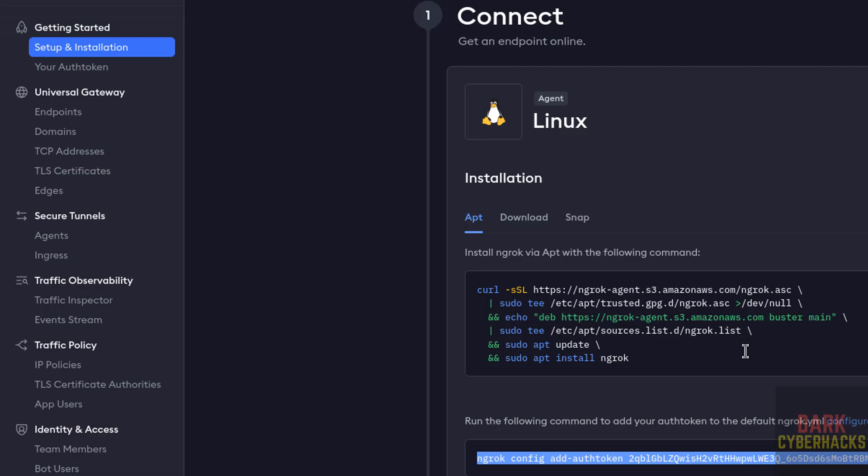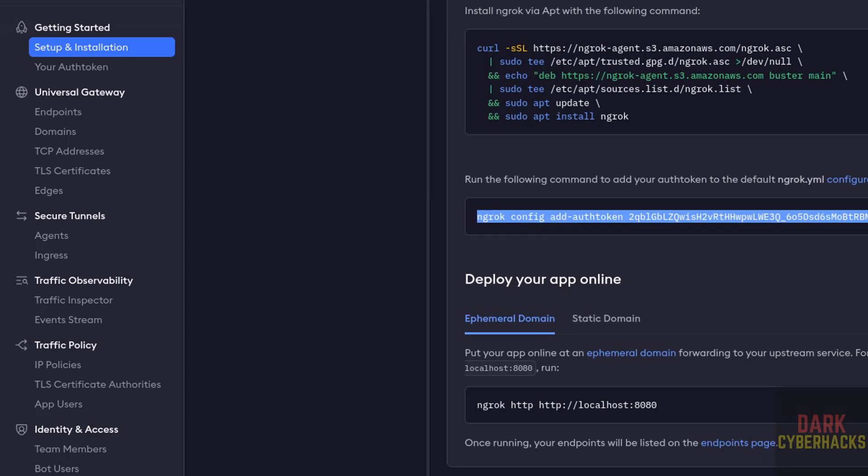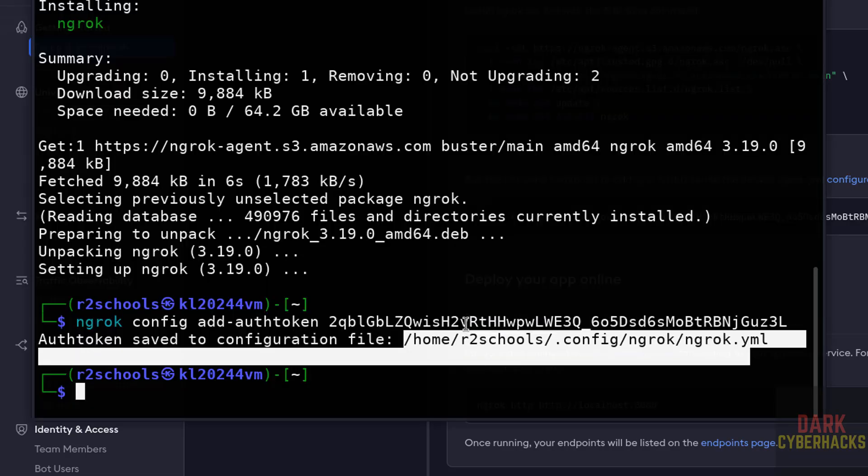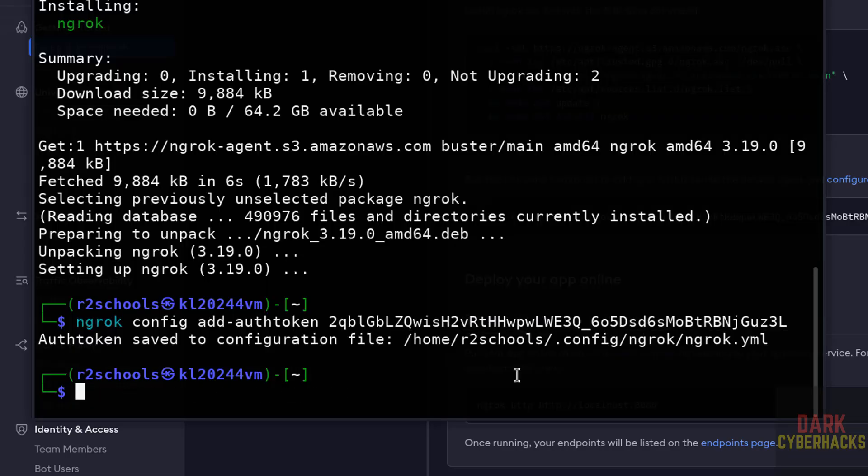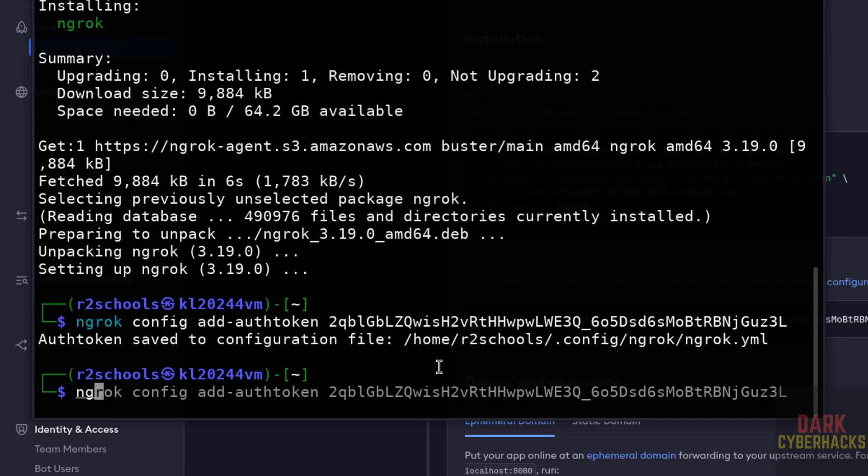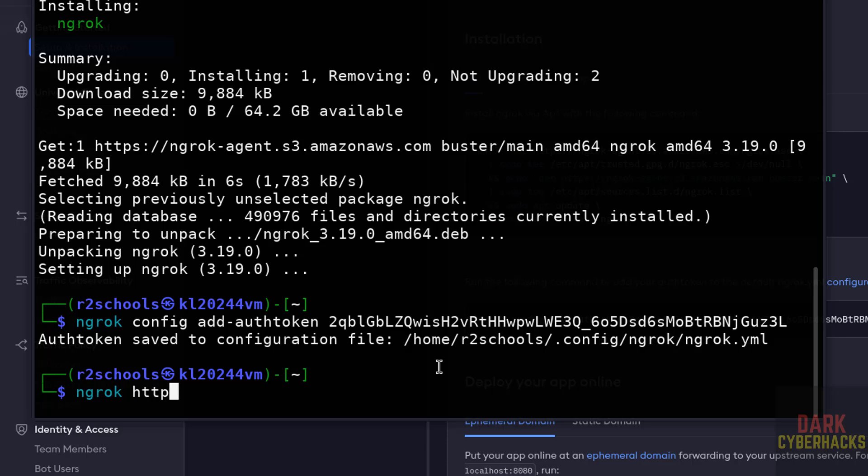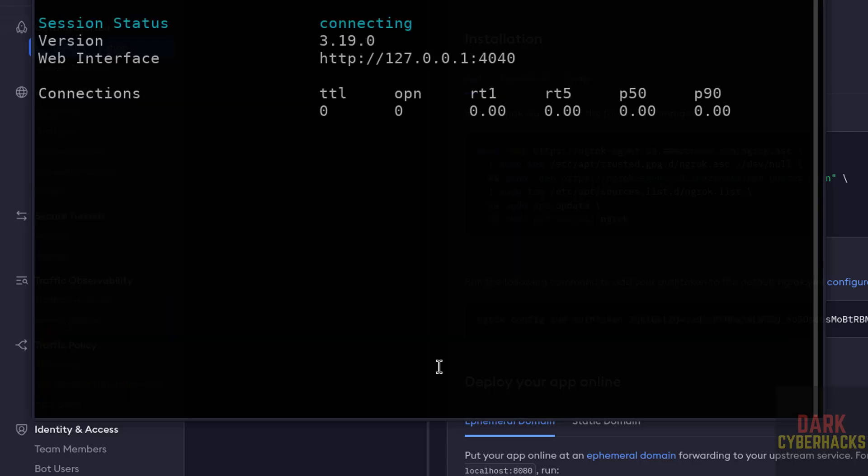Then deploy your application online. Now start the endpoint: ngrok http, then give the port number 80.